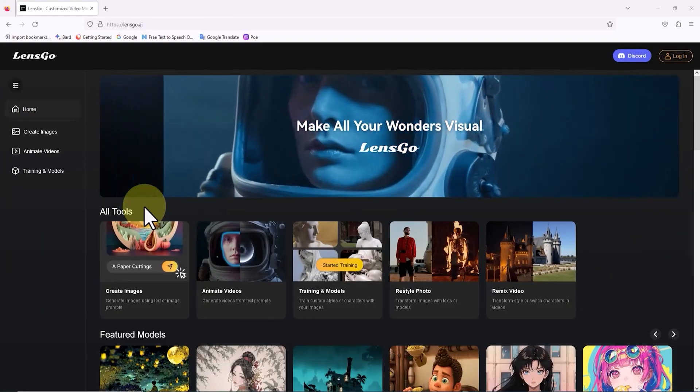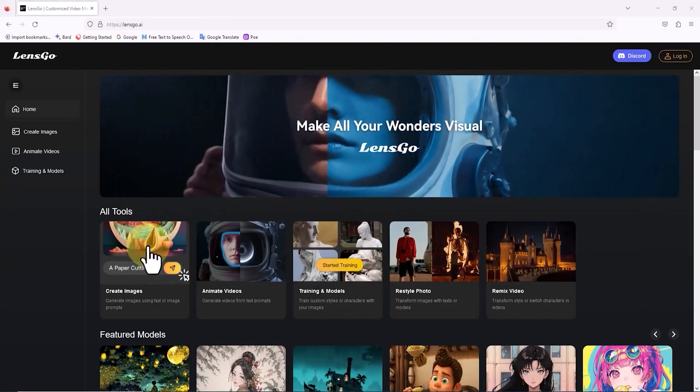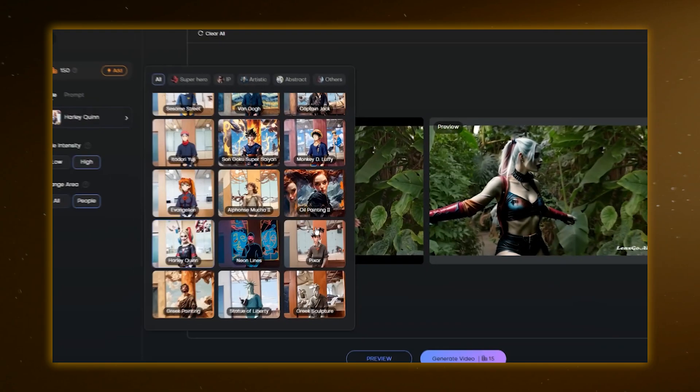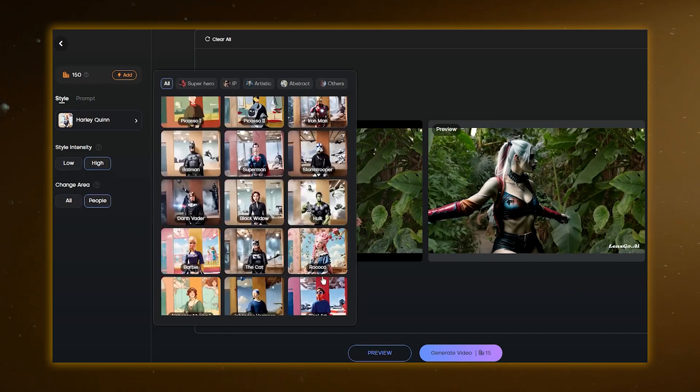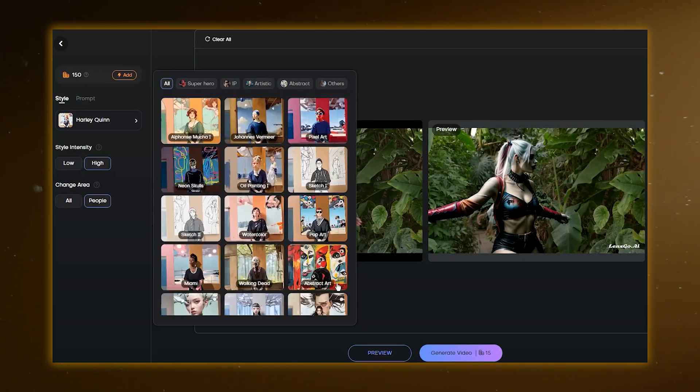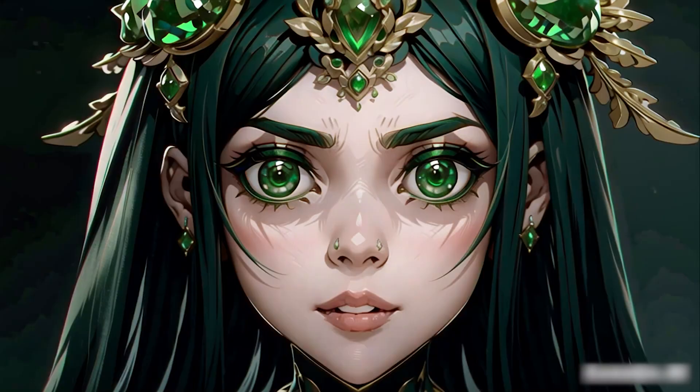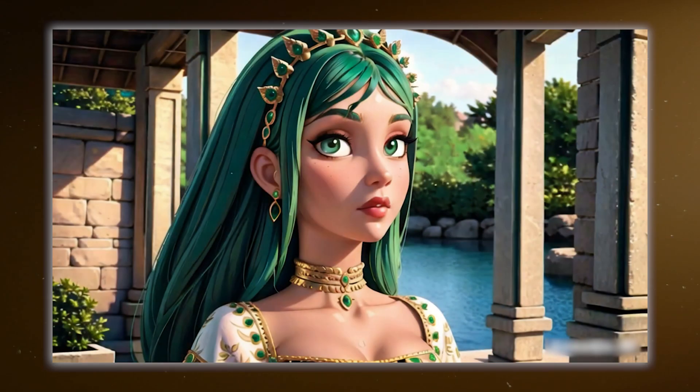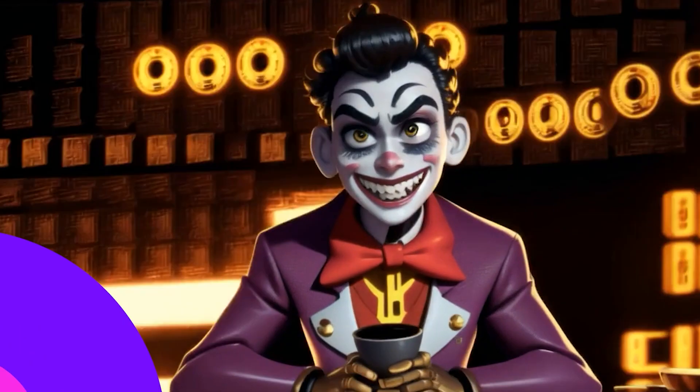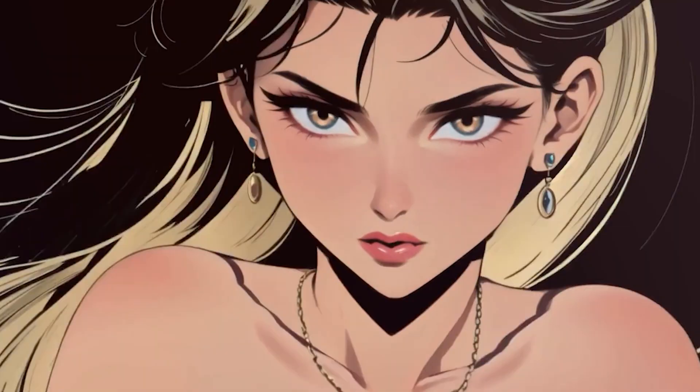LensGo AI is a super-powered creative genie that grants your wishes for customized videos and images. You won't believe it, but LensGo's AI magic whipped up all the images and videos you see here.